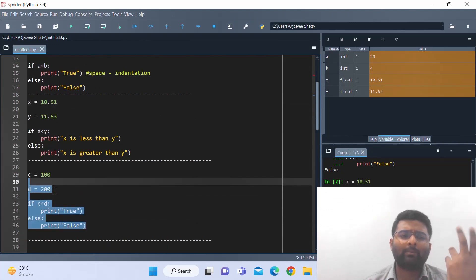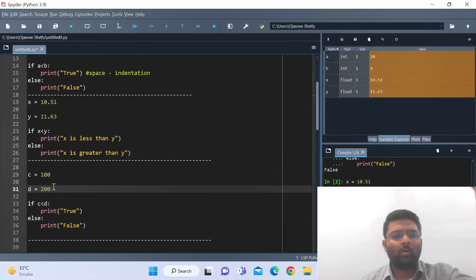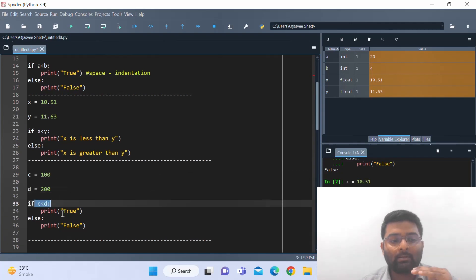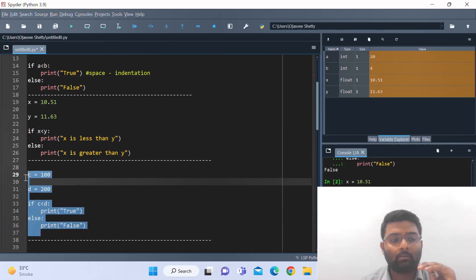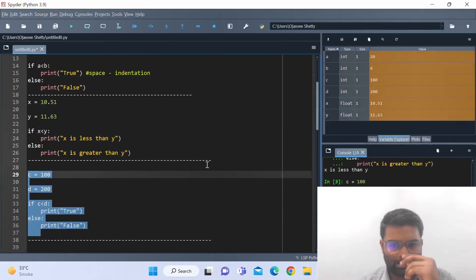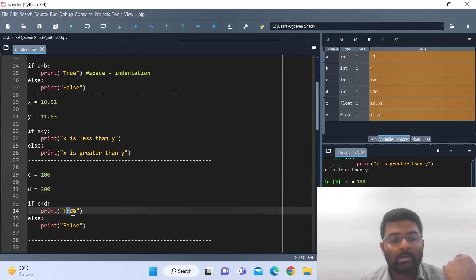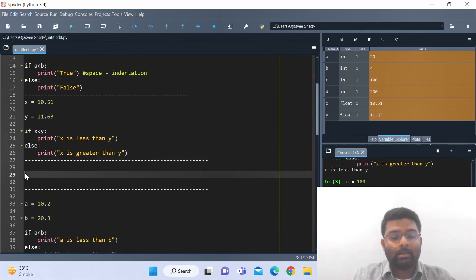One more example: c is 200 and d is 100. If c is less than d, print true; else print false. Running this, we get true because c is less than d.